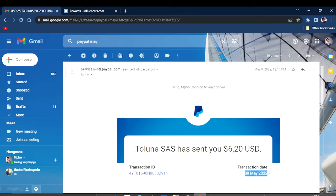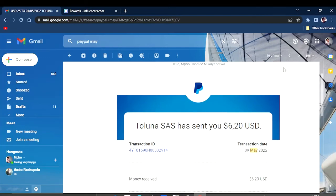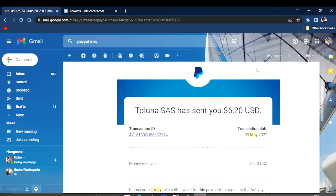It was sent on the 9th of May 2022. As you can also see there, the 9th of May, it was sent into my account by this company, Toluna SAS. This platform is available almost worldwide.